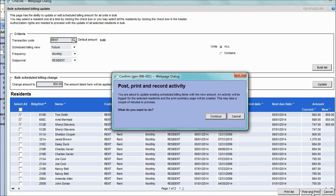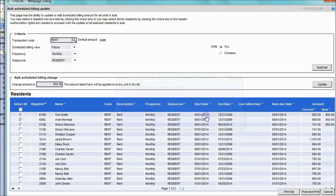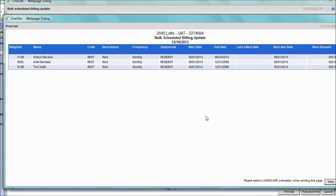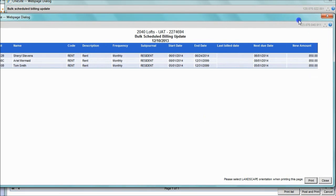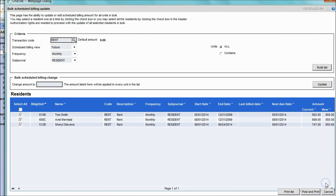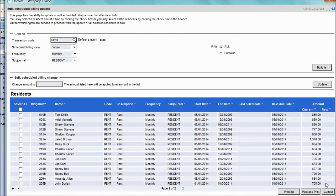You will receive a pop-up warning; click the Continue button to proceed, and a Print List option will appear. Click the Close button on the right and you will be returned to the Update window. If you are done, hit Cancel.